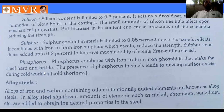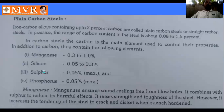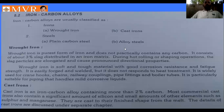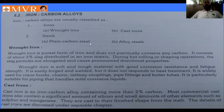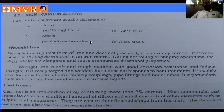To summarize today's class: we covered the introduction to plain carbon steel and alloy steel, the alloying elements in plain carbon steel (manganese, silicon, sulfur, phosphorus), the definition and alloying elements of alloy steel, wrought iron, and different types of cast iron. In the next class, we will discuss the classifications of plain carbon steel in detail. Thank you.